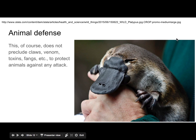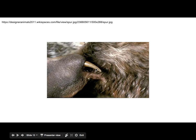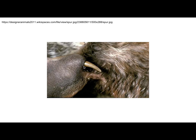Animals also have other defenses — my favorite example is the platypus, which turns out to be poisonous. We can bite, punch, run away, kick, and stab with pain and toxins. We can do all sorts of things.